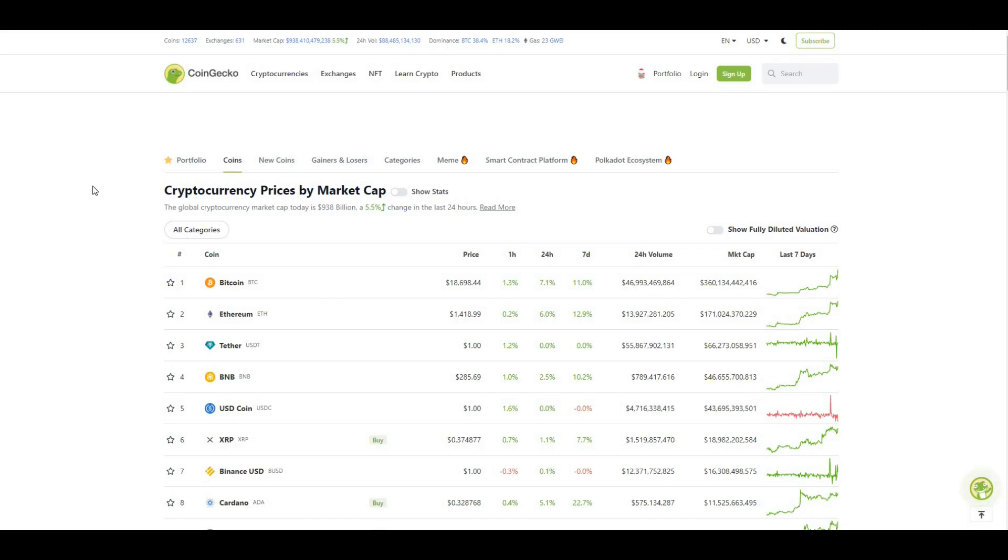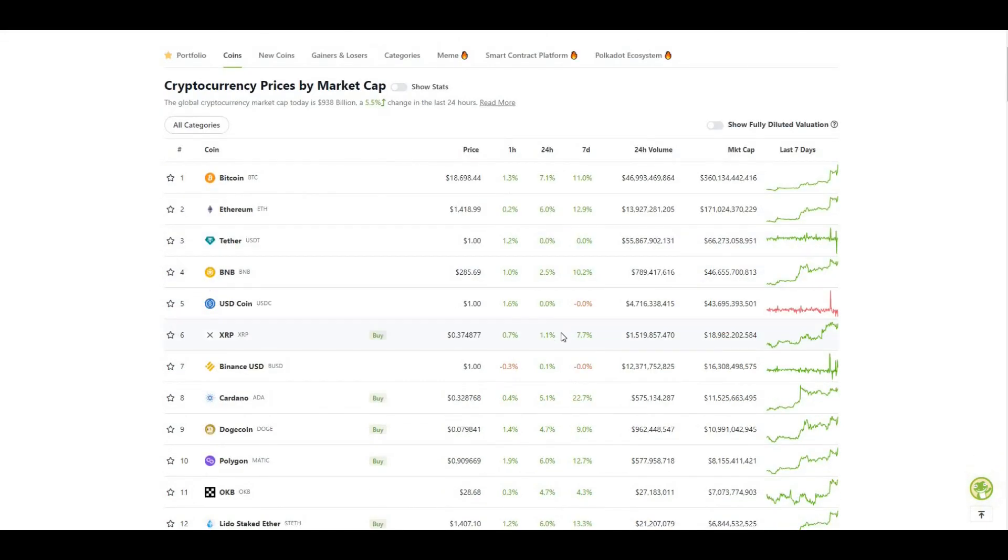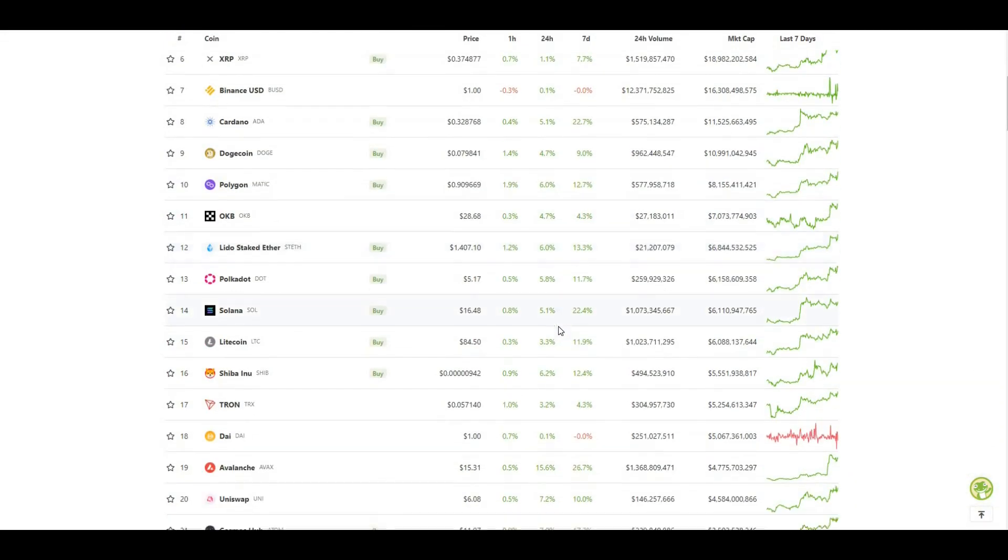What's up guys, welcome to my channel DegenKid. A bullish day in the market today. CPI numbers were out at 6.5% versus a forecast of 6.5%, so fell in line which was bullish for the market. We can see here Bitcoin's broken 18K again, trading at $18,698, up 7.1% in the last 24 hours. ETH is up around 1.4K and all the major altcoins are up today.